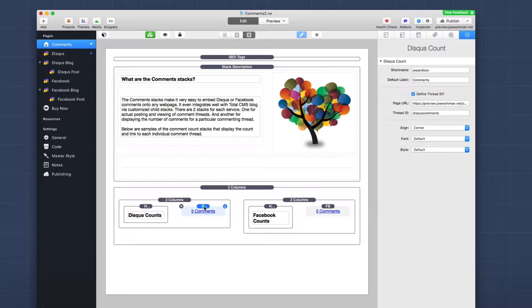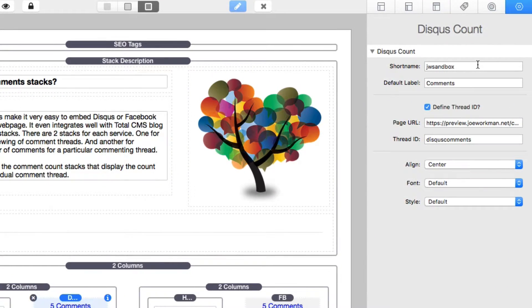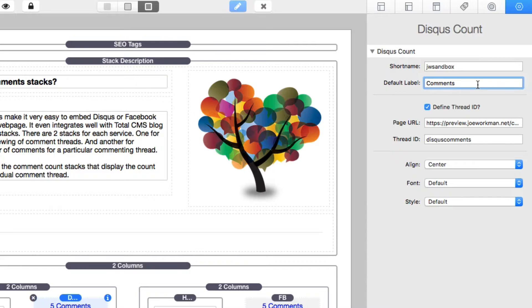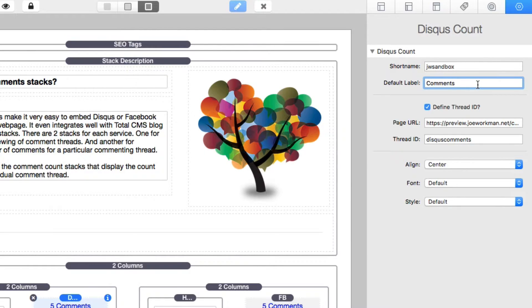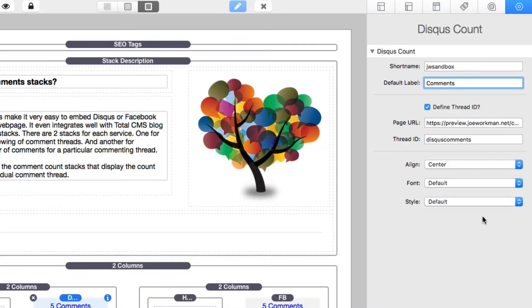So implementing the Disqus count stack is just as simple. Simply add the Disqus count stack to your page. And let's look at some of the settings that we have available. We have to use our Disqus short name, which we just reviewed. Next is going to be the default label. This is going to be the label that you see for a fraction of a second on page load until Disqus actually replaces that with the verbiage that you configured in your account. That's the verbiage that we just saw a few minutes ago.